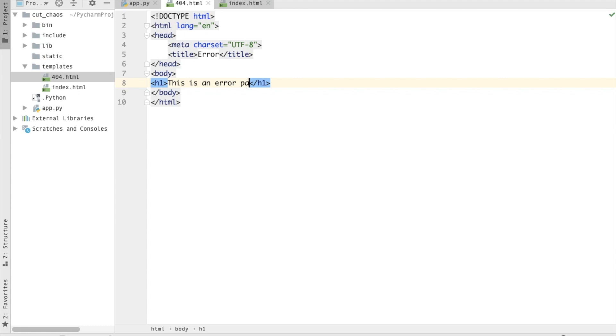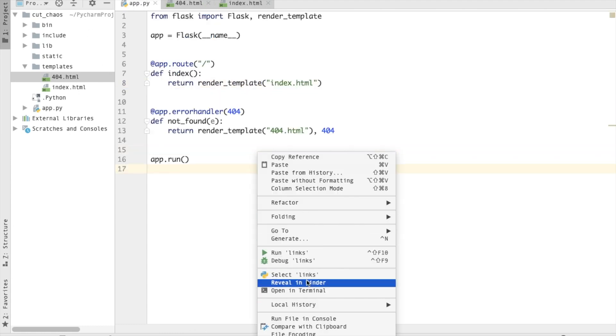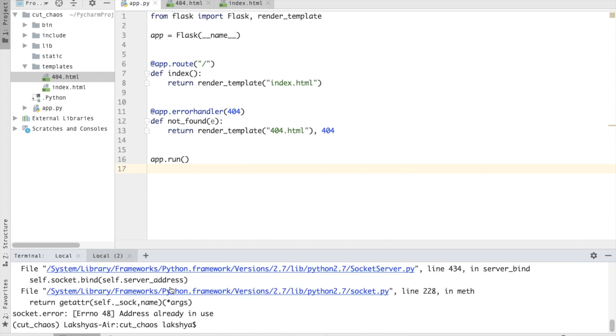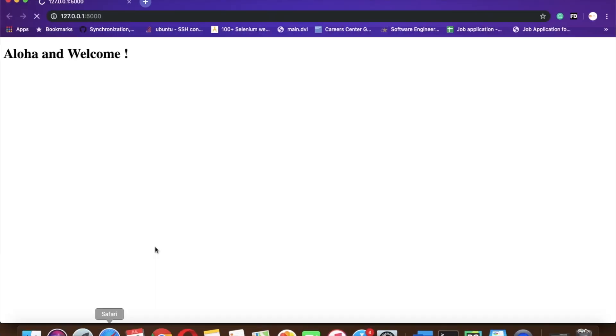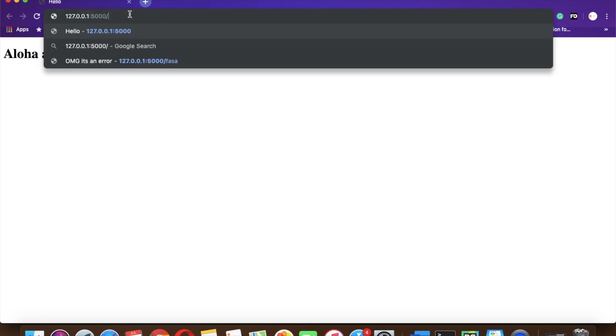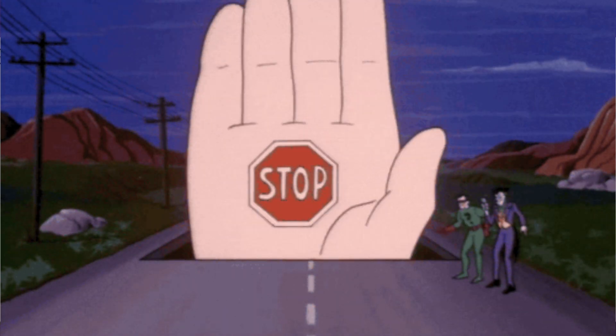That's it. So now if I go ahead and run it, app.py. So this is my index page. So now for 404 I'm going to type anything in the URL. I can type anything in the URL and it will show this is an error page.